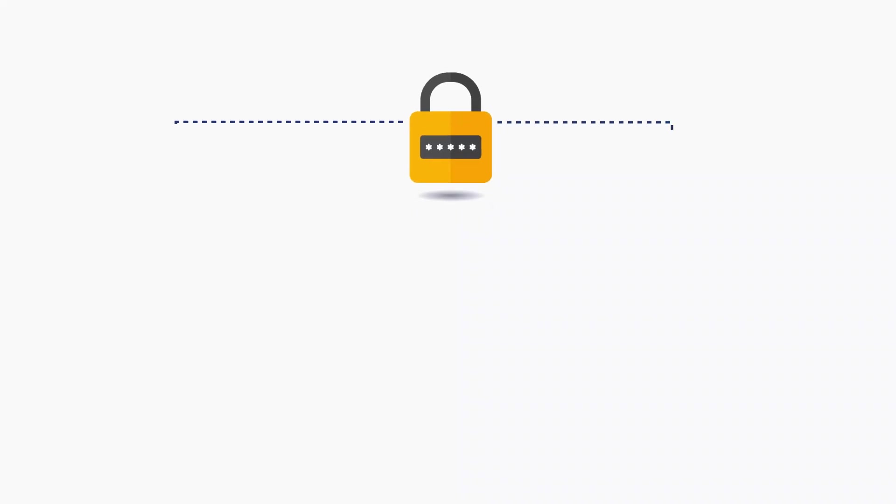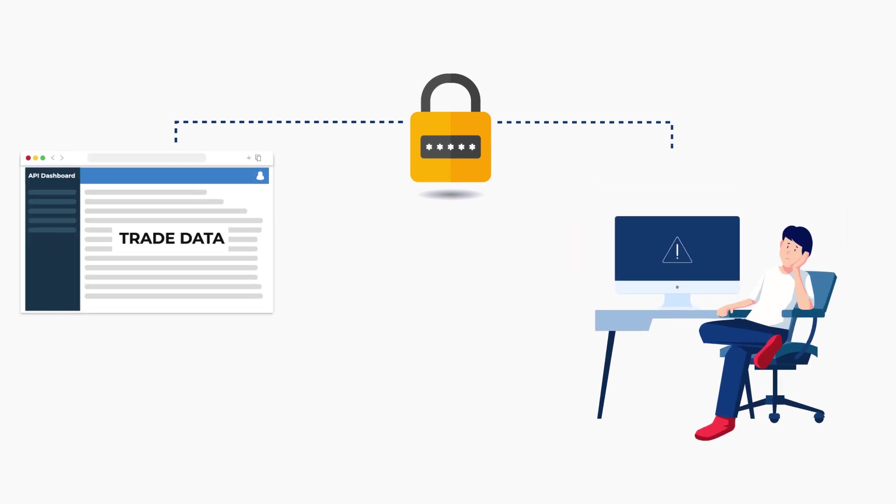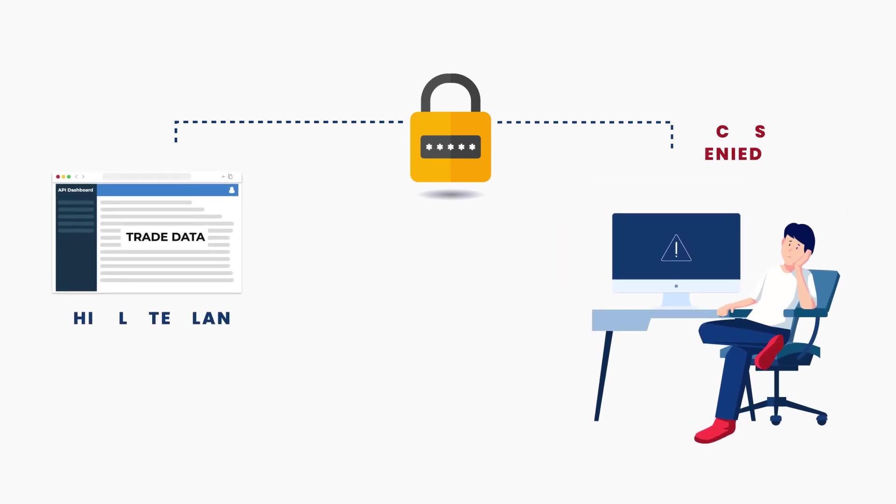For added security, the API can be accessed only using the whitelisted LAN. After that you can make API calls.